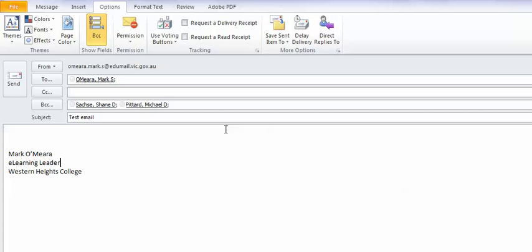So, if you're sending stuff out to a bunch of people, particularly parents, and you're being careful about email addresses, this is the way you manage it. Come and see me if you need a hand.